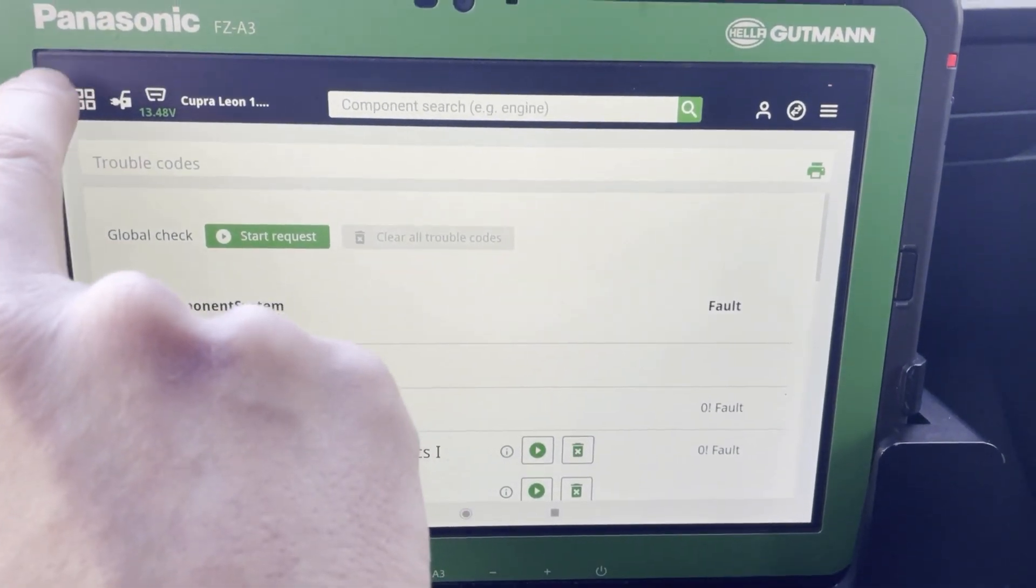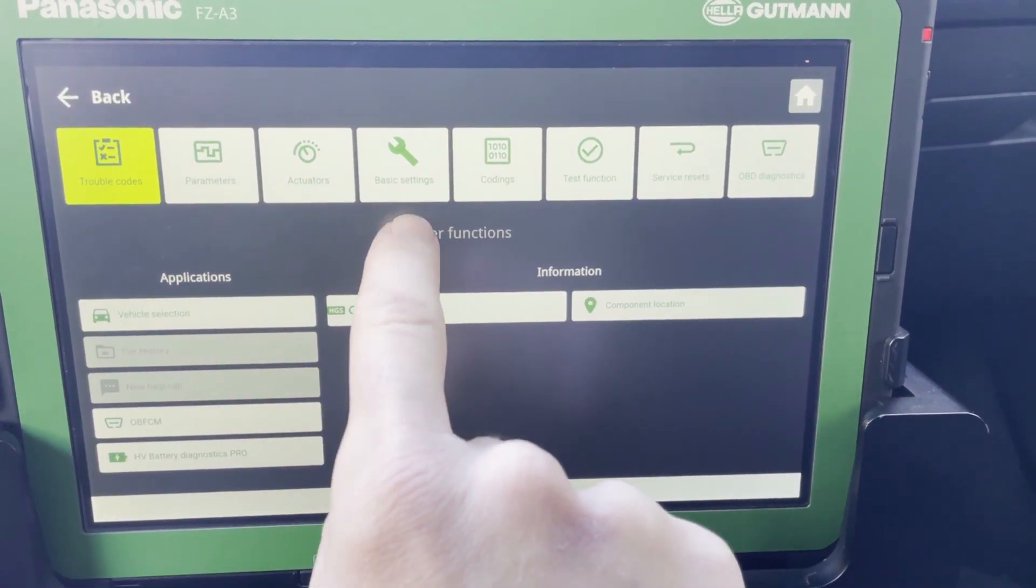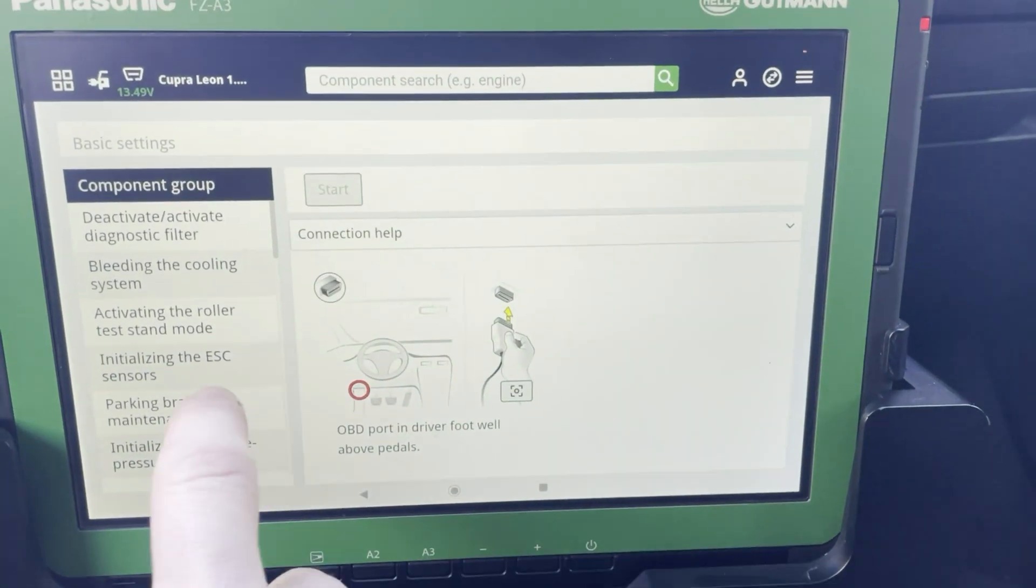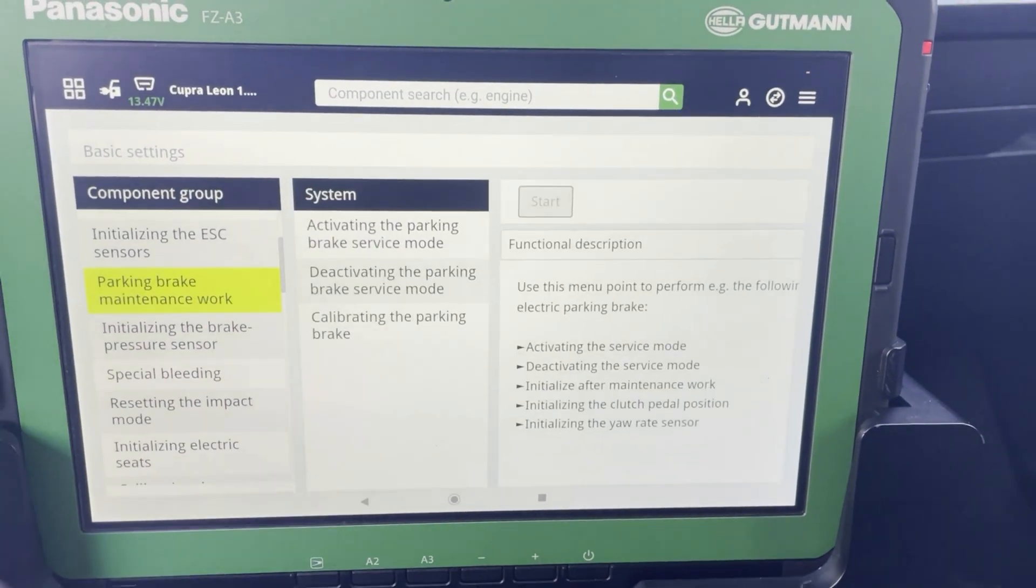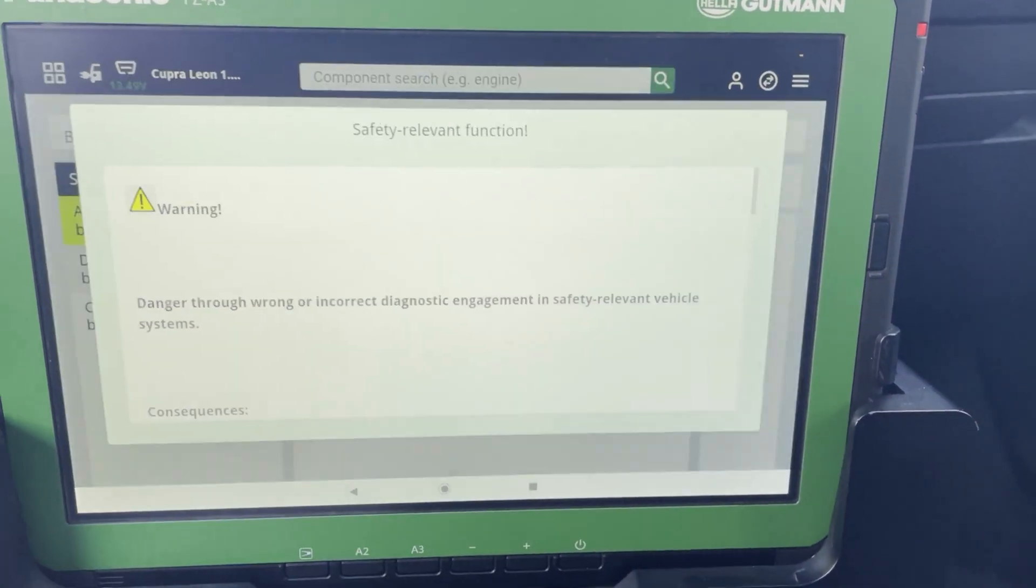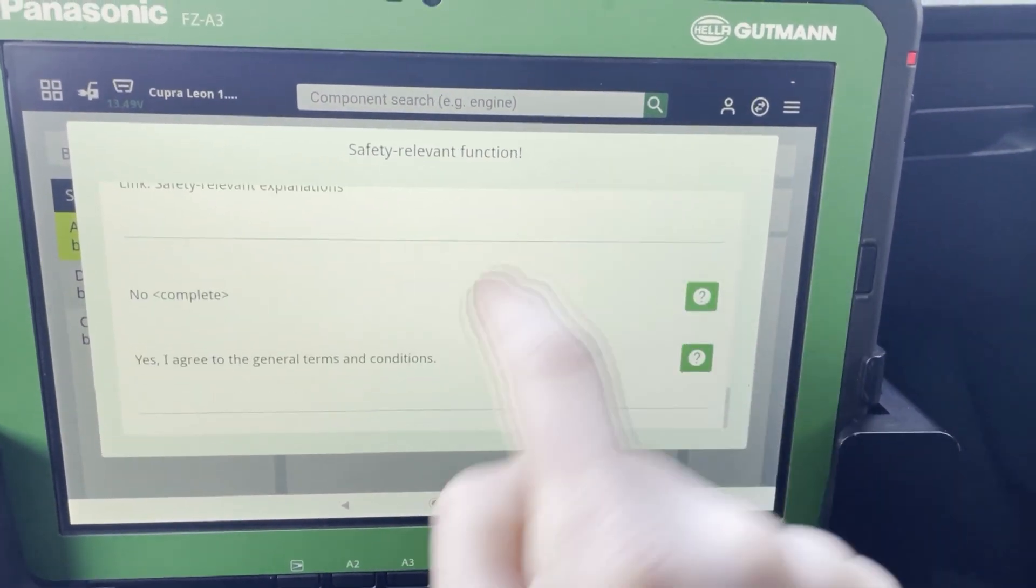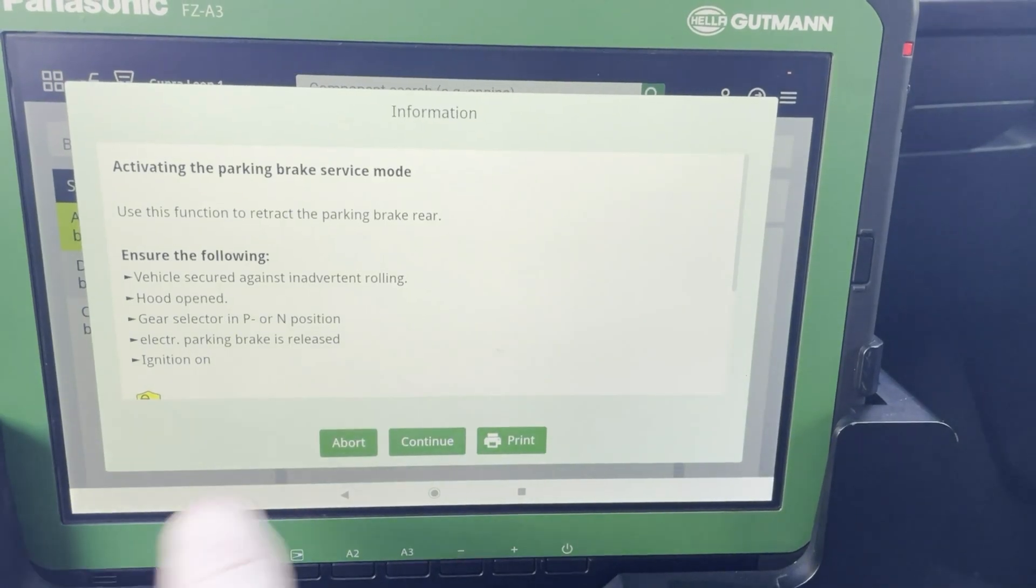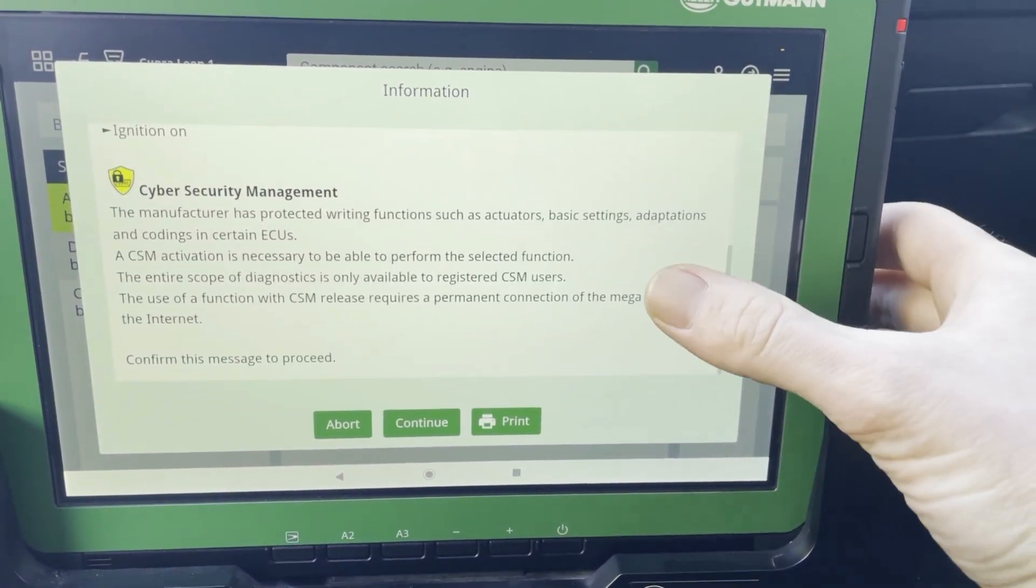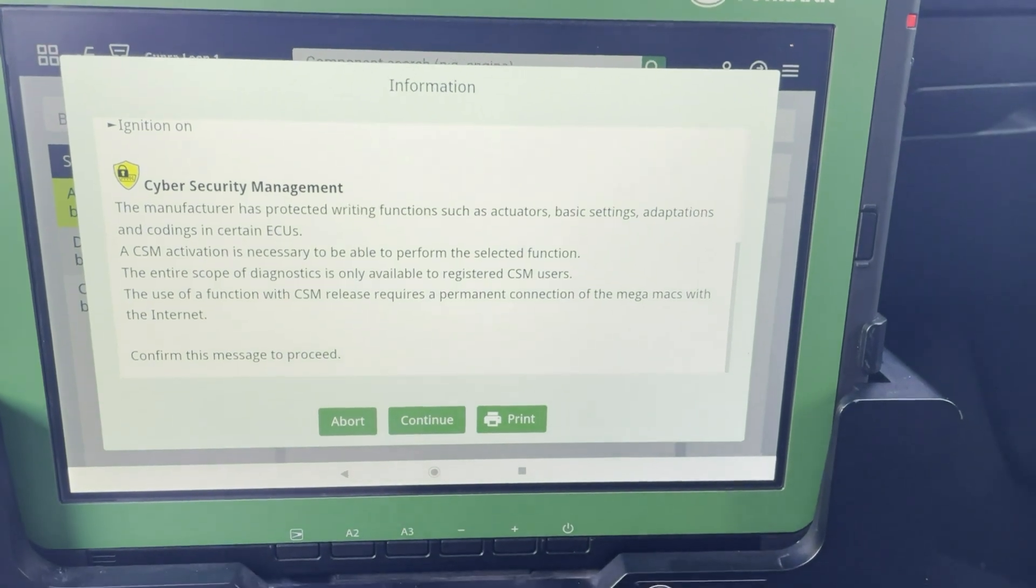But now when I want to do a basic setting like opening the brake calipers, then I need to put in my password. And this password we had chosen when I bought the device. So here there's a little message.